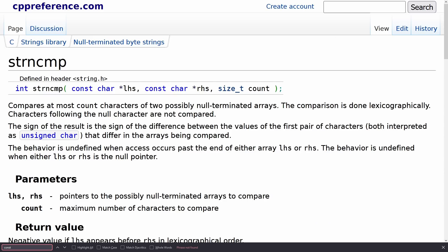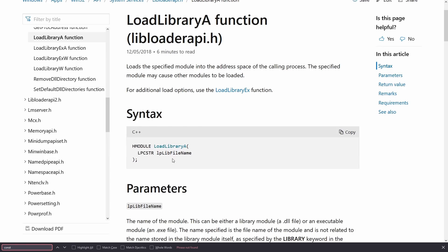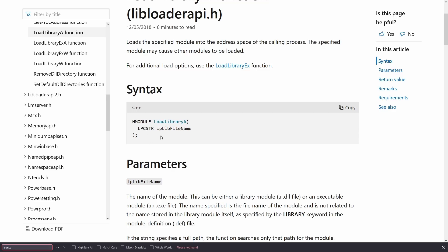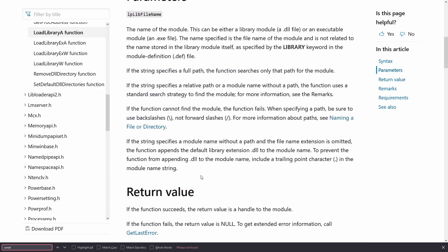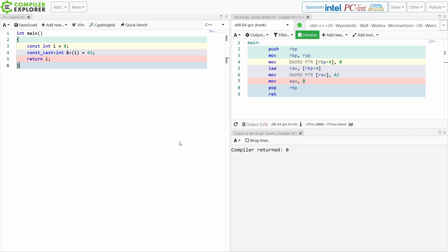Looking at C library functions such as strncmp, we can see that this is in fact also const correct — it is expecting const character pointers. Then you might say, but I actually use the Win32 API. The naming conventions in Win32 are a little bit annoying, but we can see that LoadLibraryA takes an LPCSTR, so it is also const correct. If you are using Win32 library functions that are not taking a const pointer, then it might actually modify it.